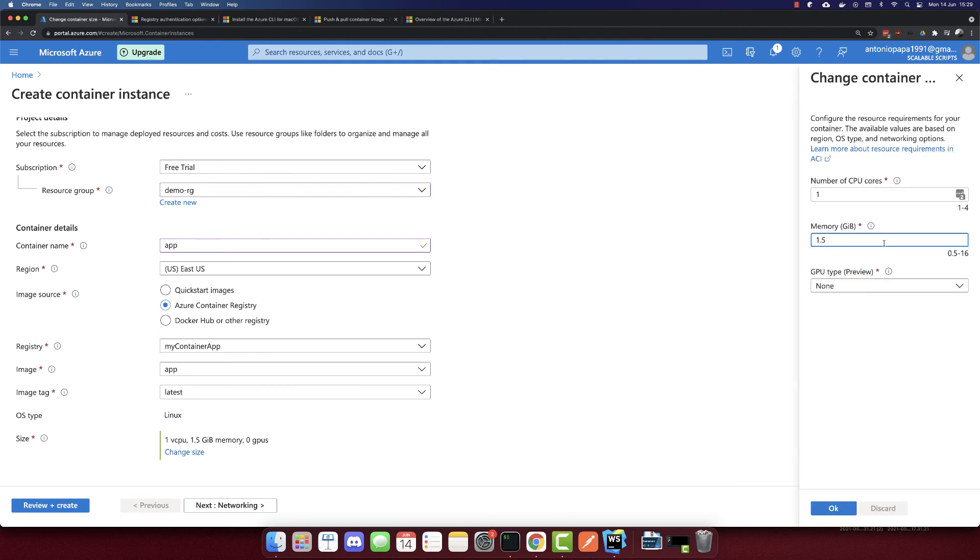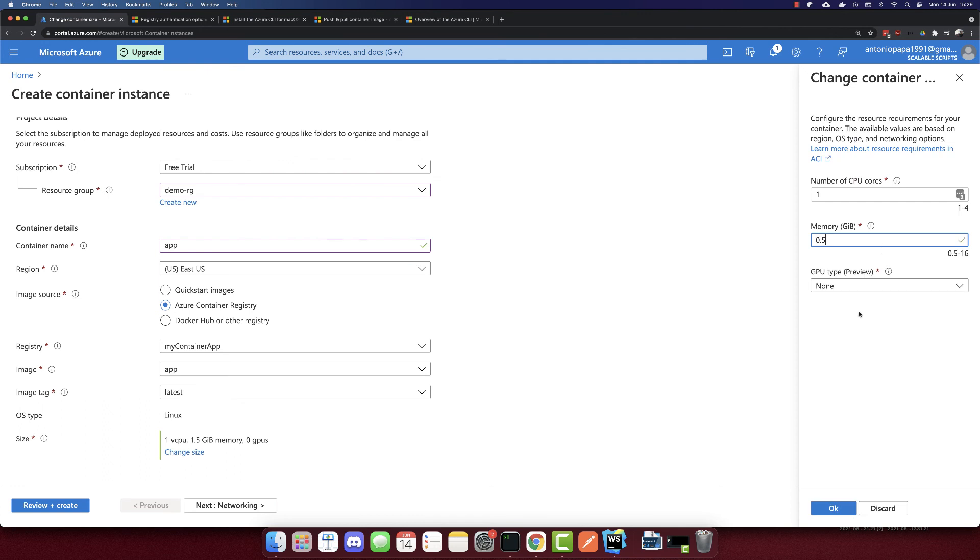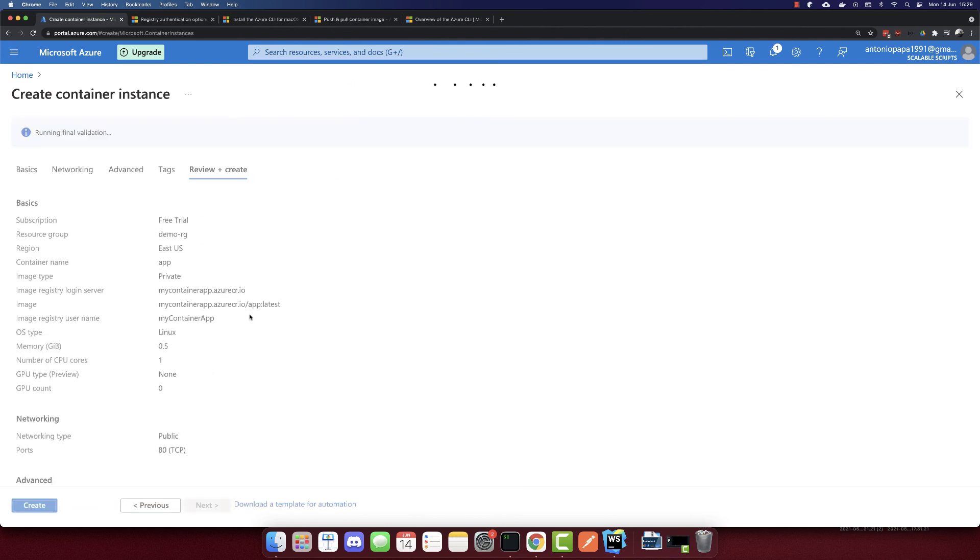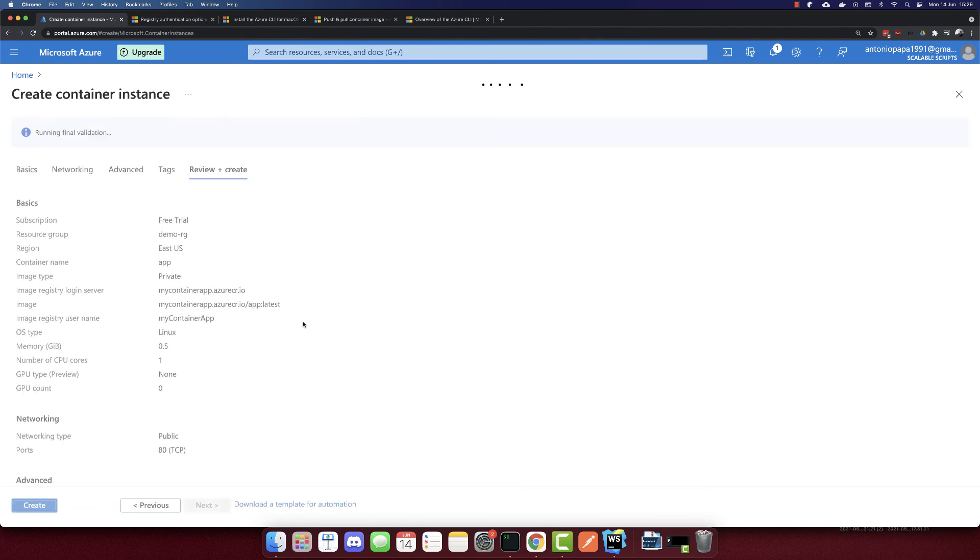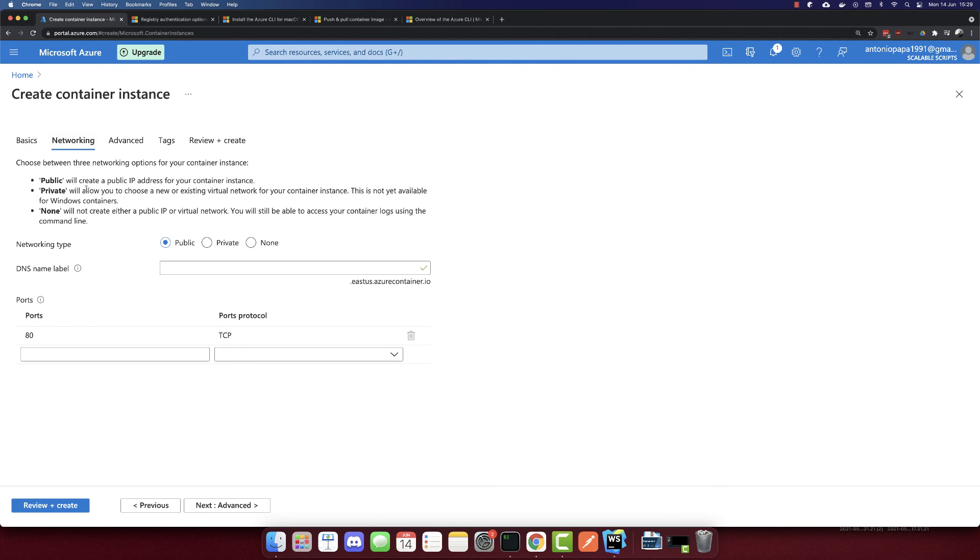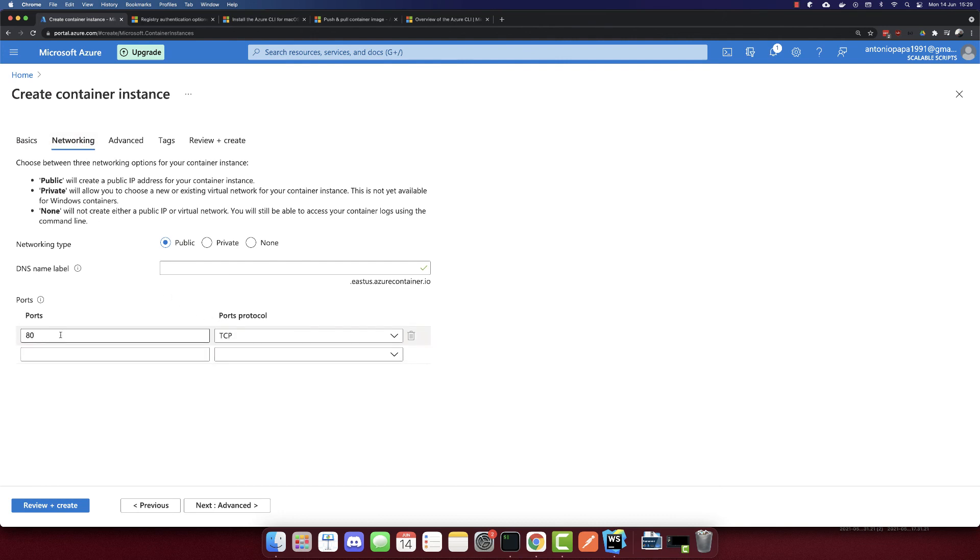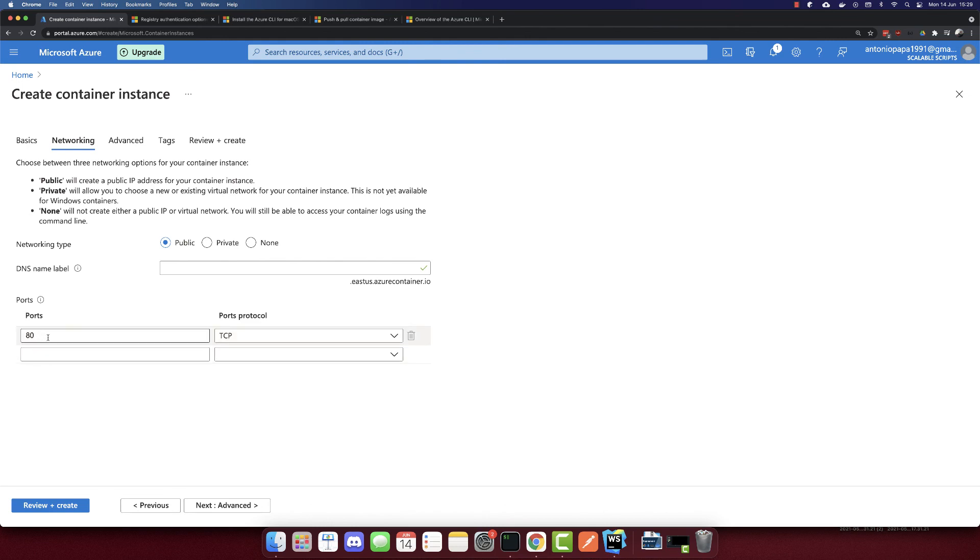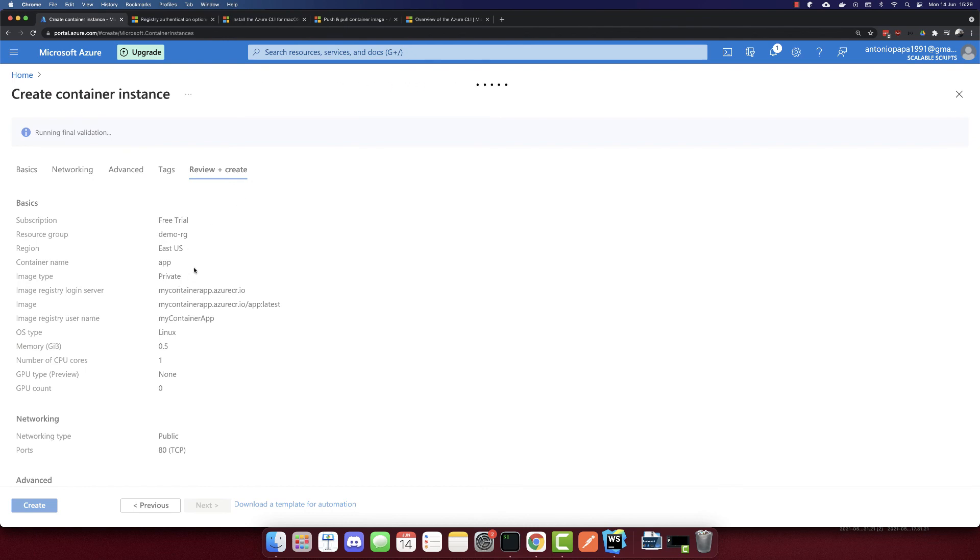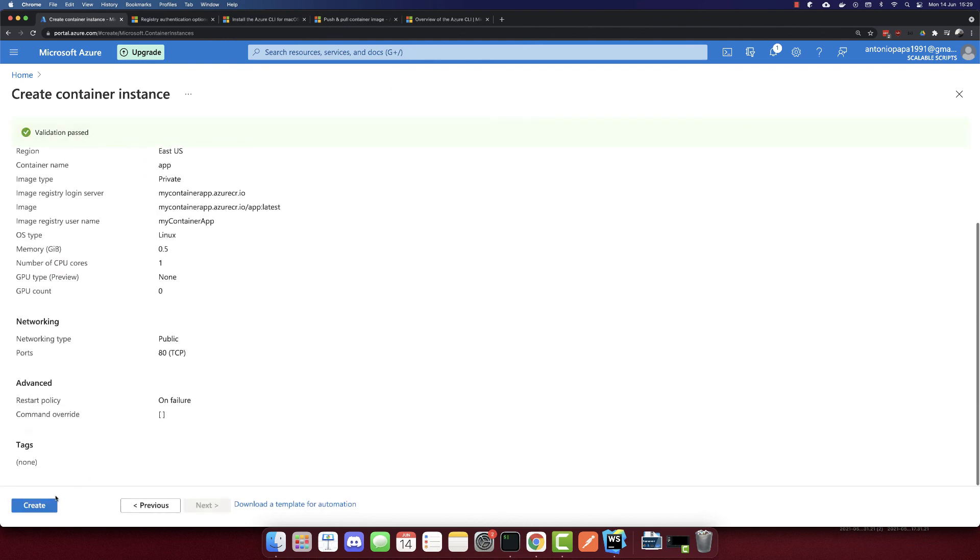I'll change the size here. I will keep everything minimal, so 0.5 memory. I'll select this review and create. I think I forgot something. We need to go to the networking part. We have to map port 80. By default it's automatically mapped, so we don't have anything to change. But if your container port is different, we need to select the other port here. Port 80 is correct. We don't need to change anything else. Let's create it.